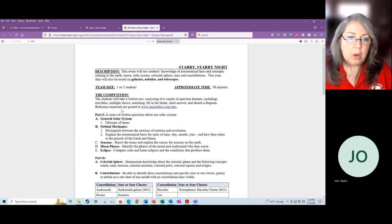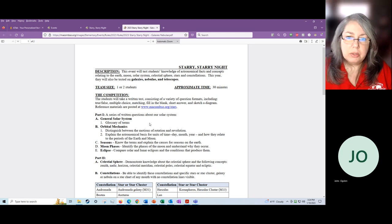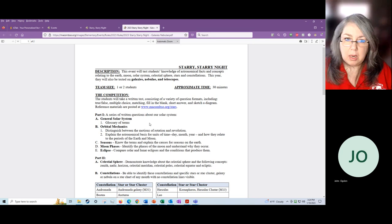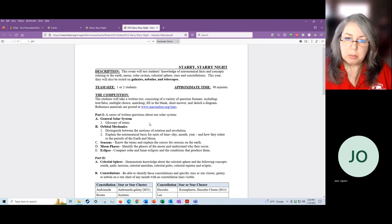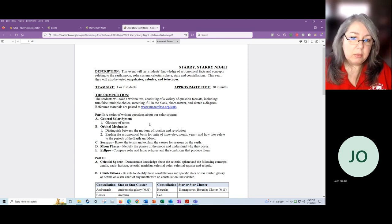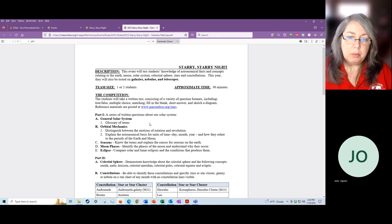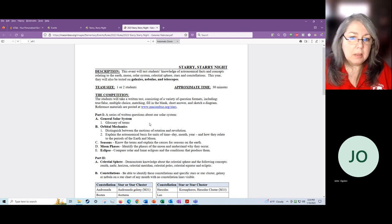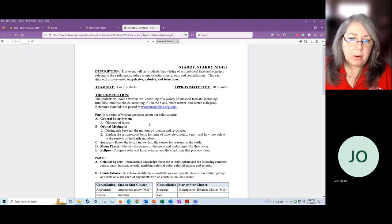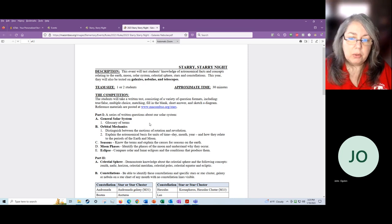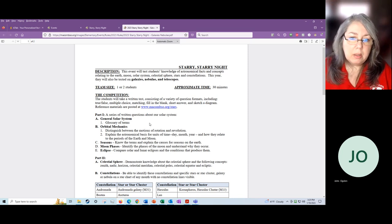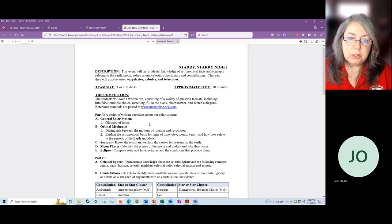Part one is a series of written questions about the solar system, the general solar system mechanics of how the moon moves, how the sun moves, how we move around the sun, things like that. In orbital mechanics, we'll talk about the astronomical basis for units of time. How do we determine what a day is, a month, a year, and what that also all has to do with the sun, the earth and the moon, and how they move around each other.